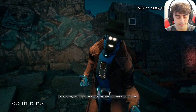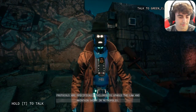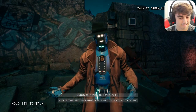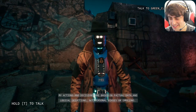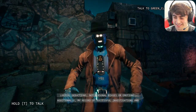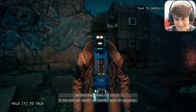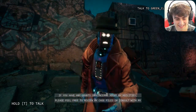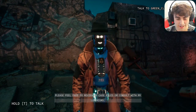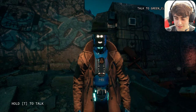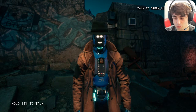I asked Janice how I could trust her. She said: 'Detective, you can trust me because my programming and protocols are specifically tailored to uphold the law and maintain order in Metropolis. My actions and decisions are based on factual data and logical deductions. My record of successful investigations and prosecutions speaks for itself. If you have doubts, feel free to review my case files or consult with my superiors.' This dude sounds like a lawyer.